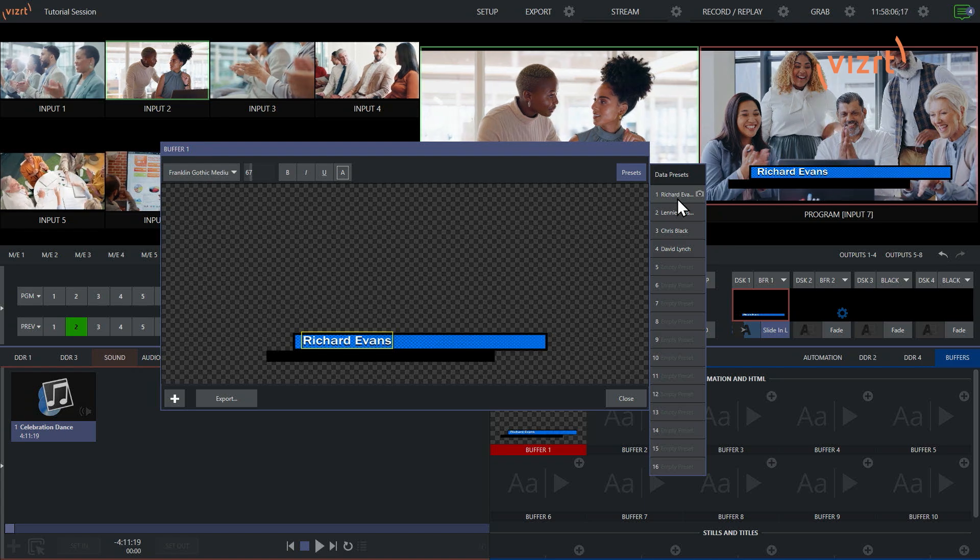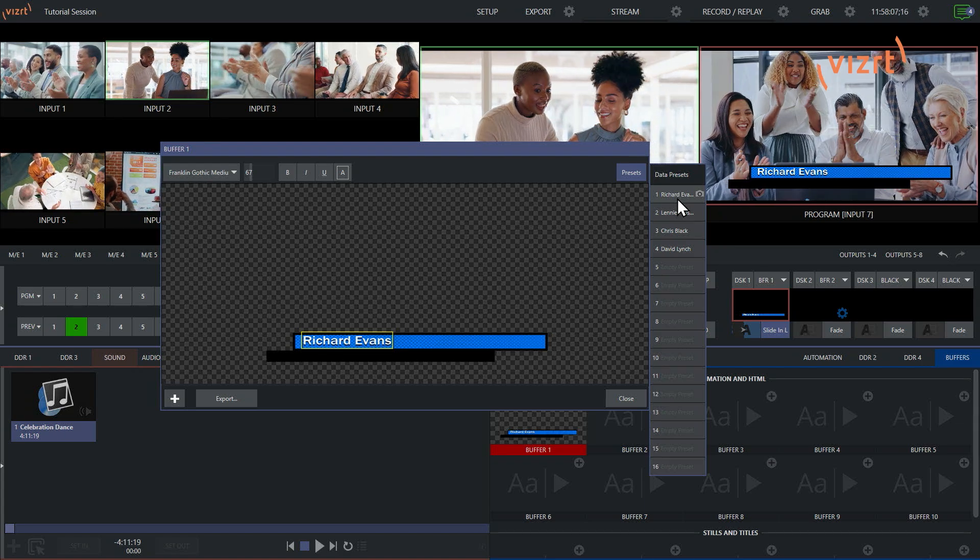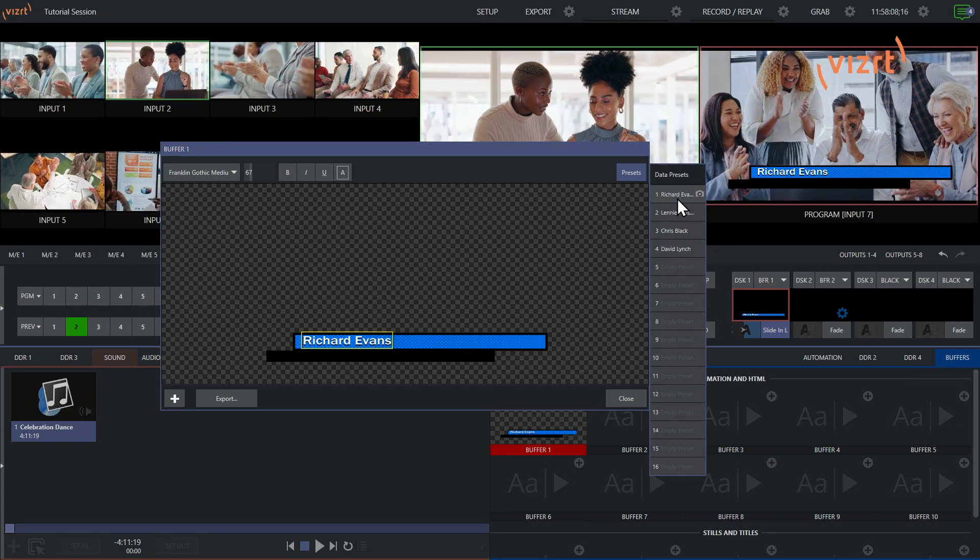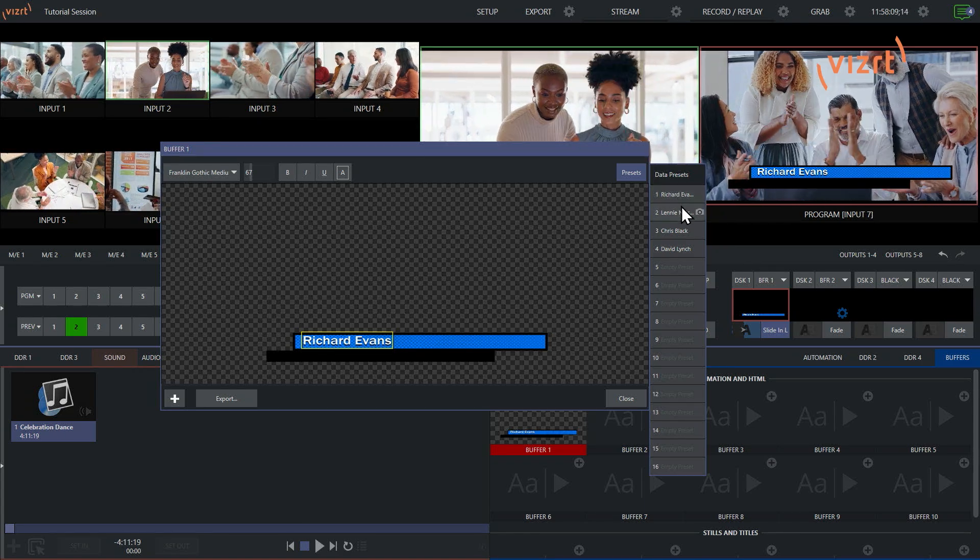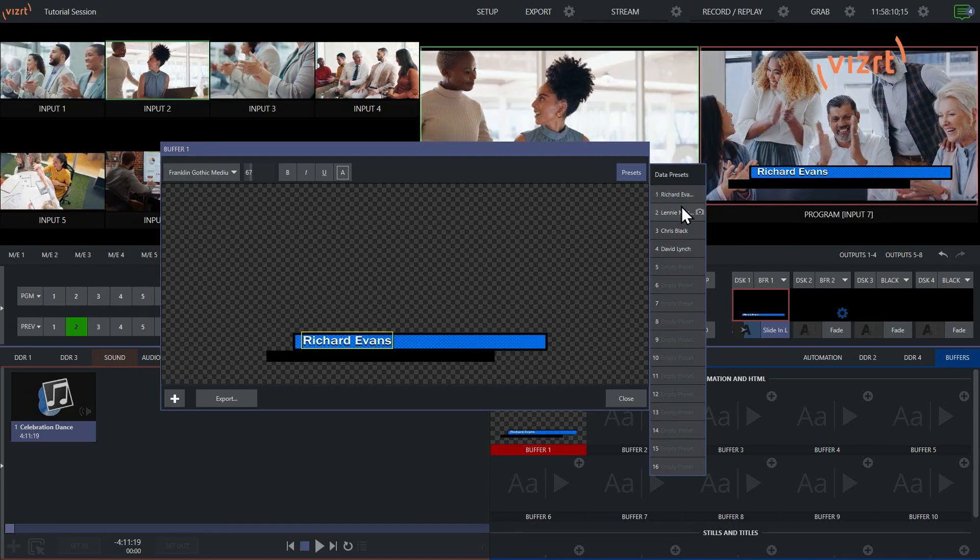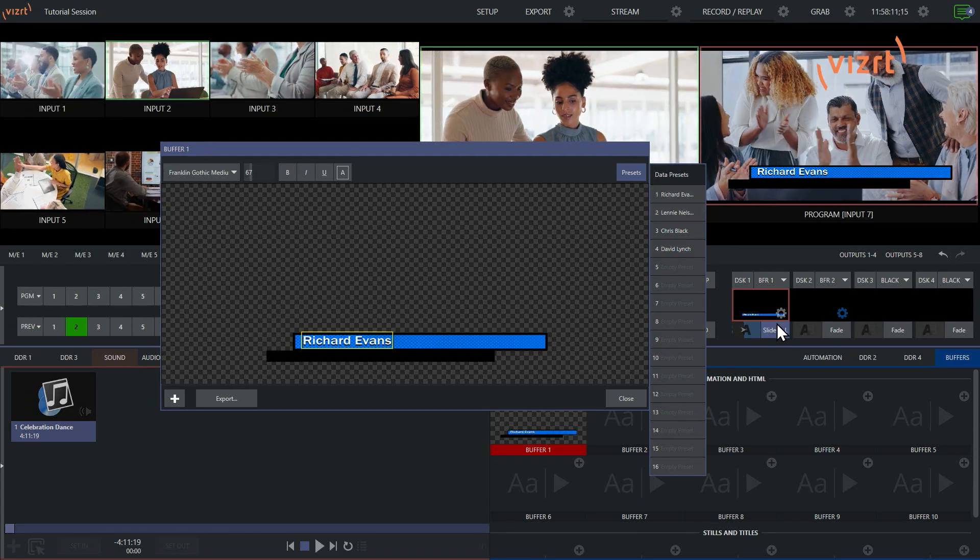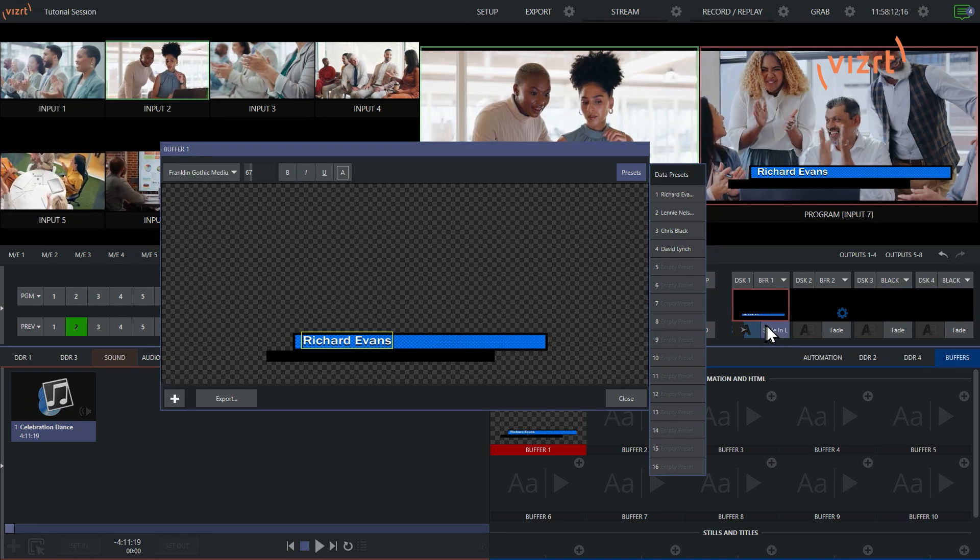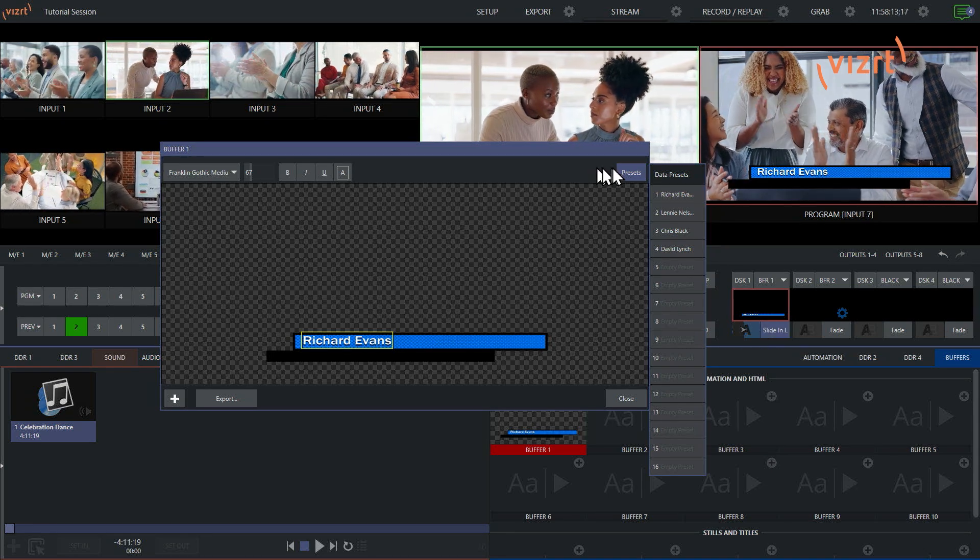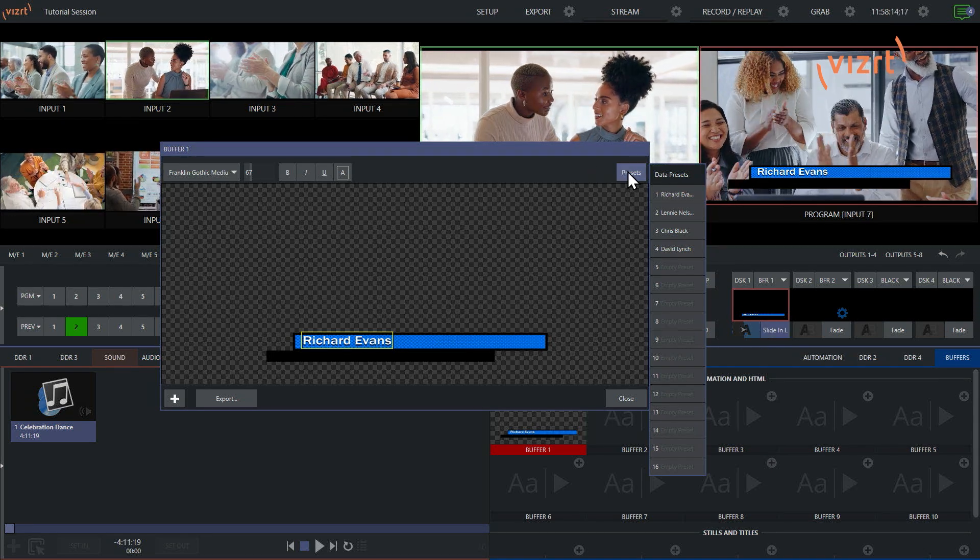Pretty awesome and convenient. That way you only have to load in one graphic, only have to deal with one buffer, and then just bring that on screen however you want.